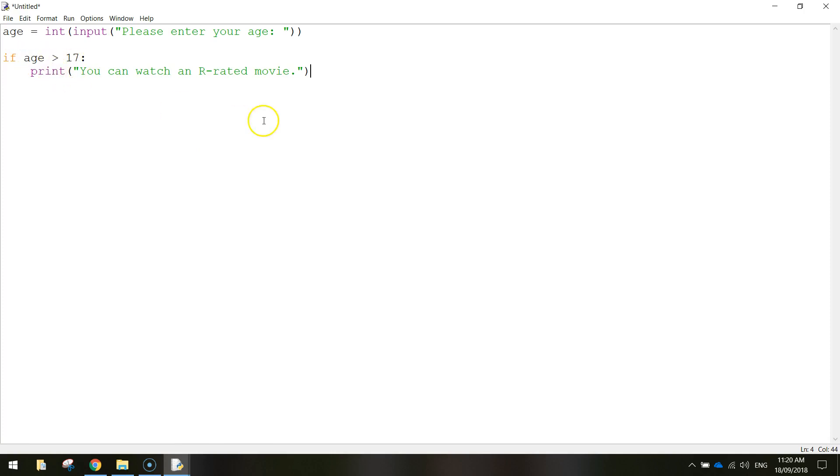That's the first part of our if statement done. Now there's two sections to come. If they're between the ages of 14 and 18 then they can see an MA-rated movie. It basically means they're older than 15. And finally there's also an option there if they're younger than 15 then they can only see G and PG rated movies.